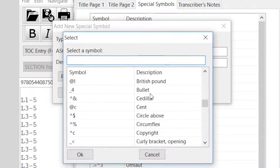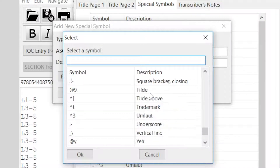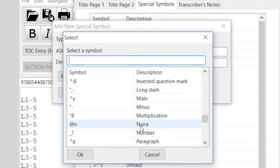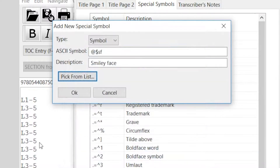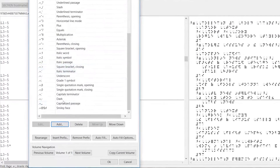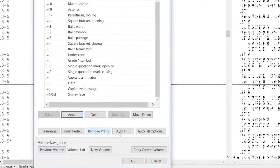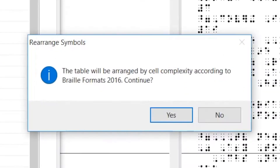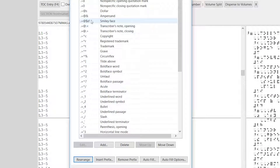We even have a Naria — I'm not sure what that is. So now I will add my smiley face, and it gets added automatically to the bottom, but I can click Rearrange. You get a little warning: the table will be arranged by cell complexity according to Braille Formats 2016. I'll say yes, and now my smiley face has jumped to the top, where it should be, between ampersand and transcriber's note opening.